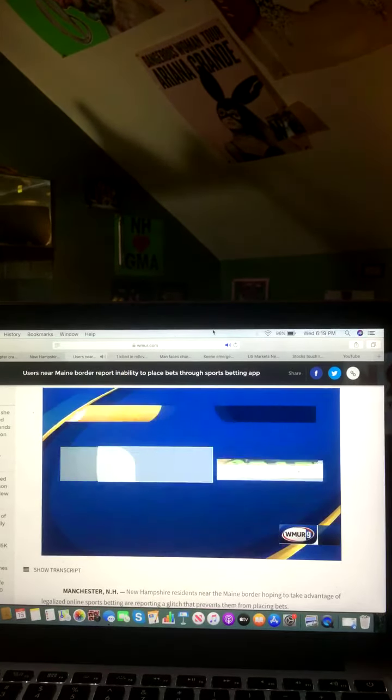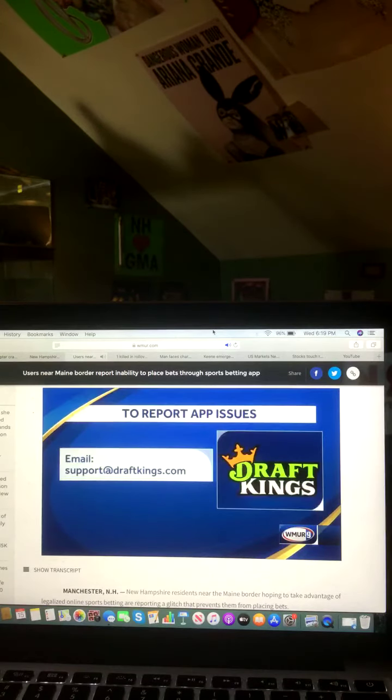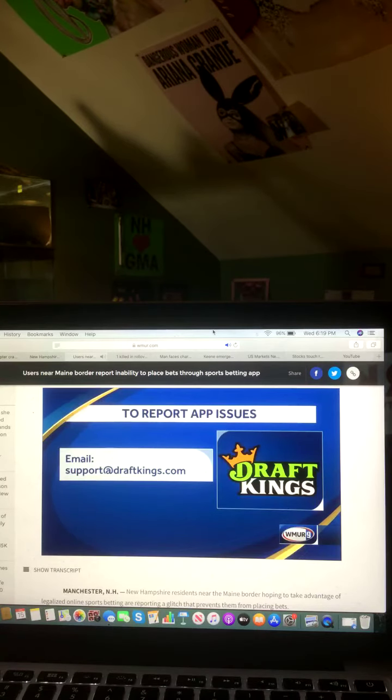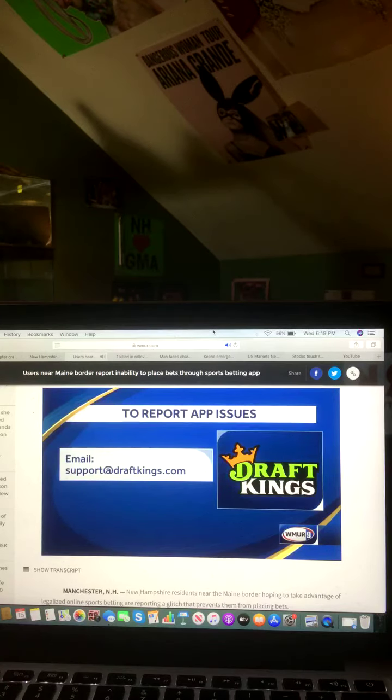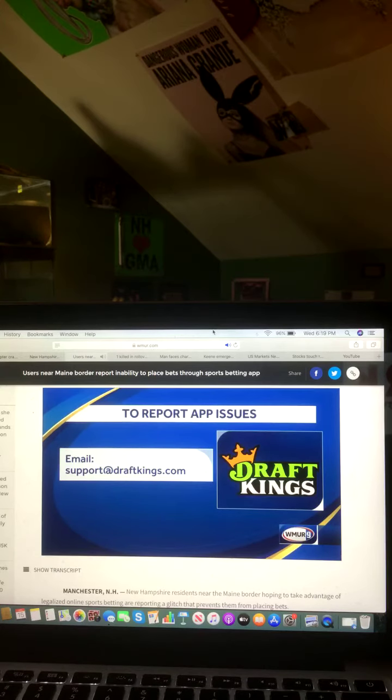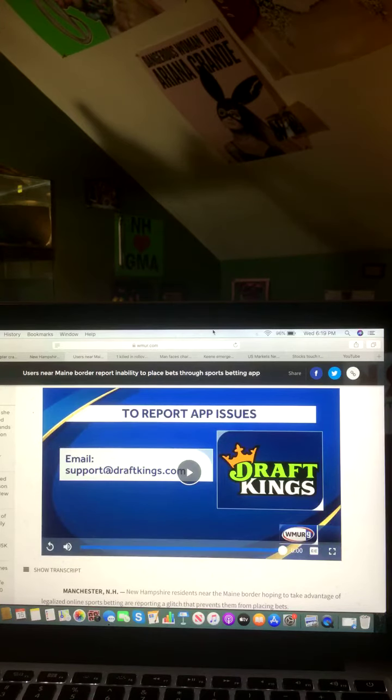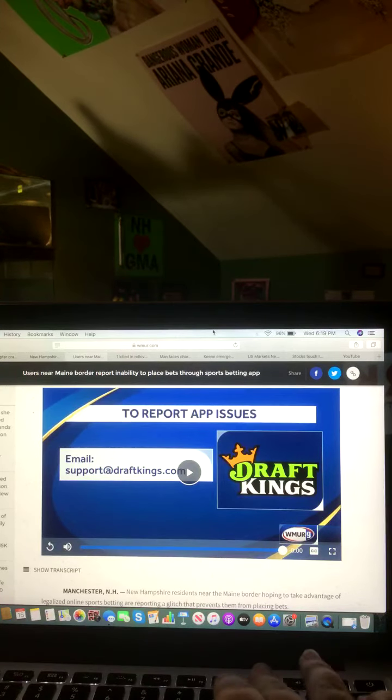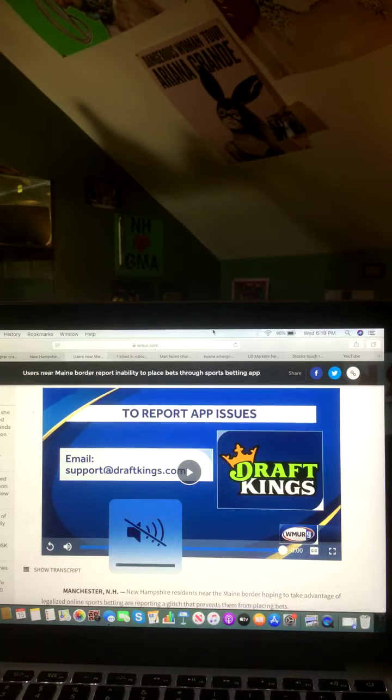And of course, if you are experiencing an issue with the DraftKings app, the company encourages customers to reach out via their email support at DraftKings.com. Okay, and there you go on that video and that report.